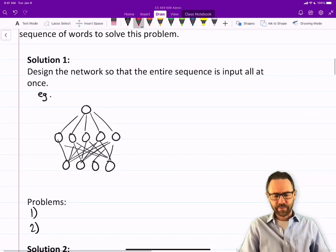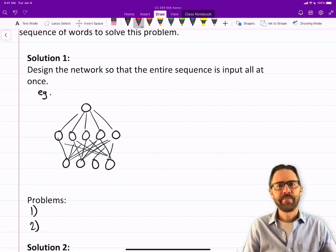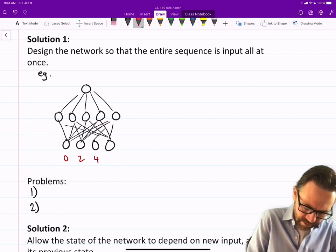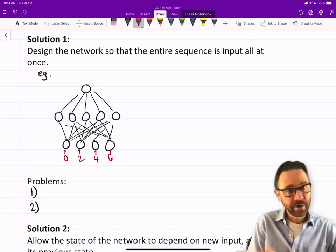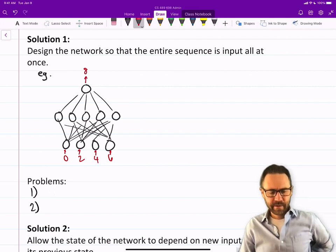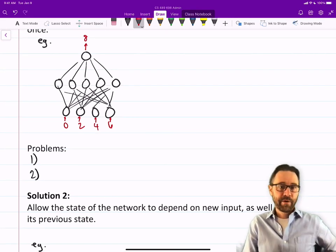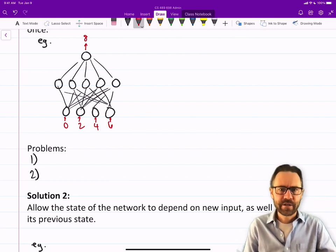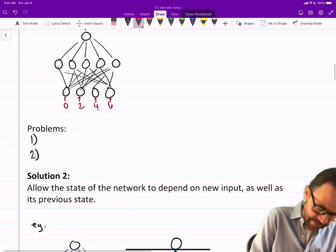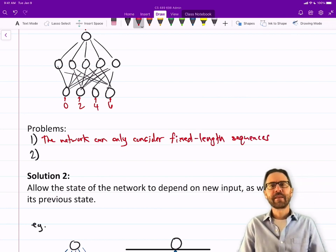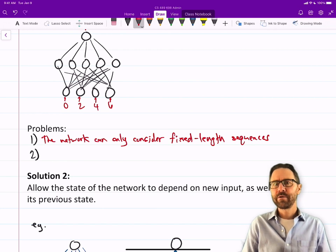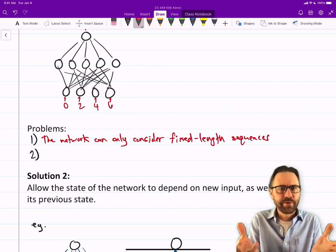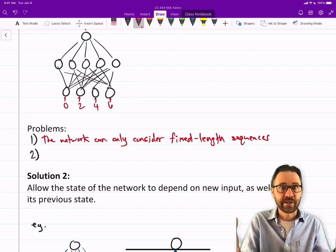Solution one: we could design the network so that the entire sequence is input all at once. For example, in the numerical example, we could input 0, 2, 4, 6 into different input nodes, and what we want out is an 8. That would work, and there are times when this is perfectly legitimate. However, there are issues: one issue is that the network can only consider fixed-length sequences. The other issue is that no processing can occur until the entire sequence is given — the input isn't even complete until we see 0, 2, 4, and finally 6.